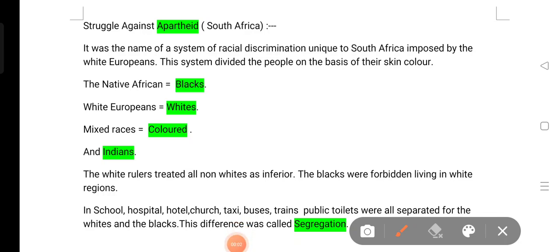Good afternoon you all. Today the topic is struggle against apartheid. This is democracy, that means civics chapter 2. Civics chapter 2 is the topic of struggle against apartheid.